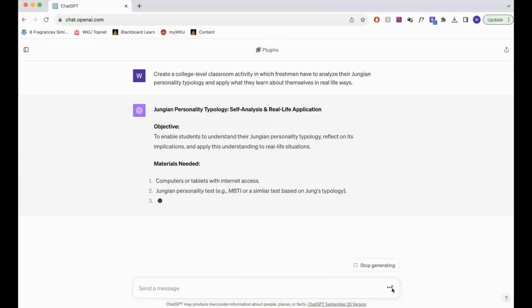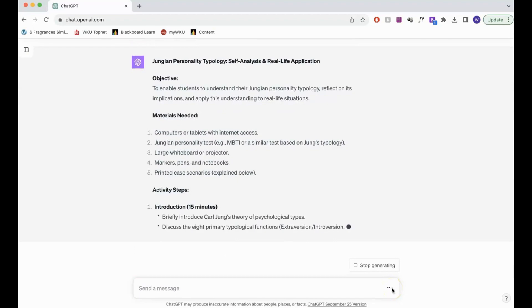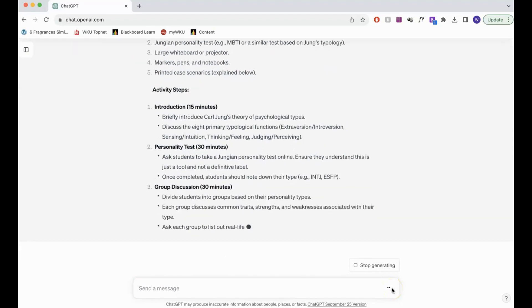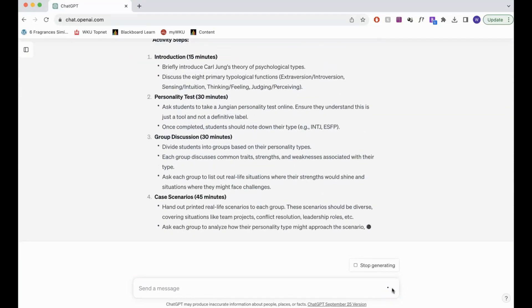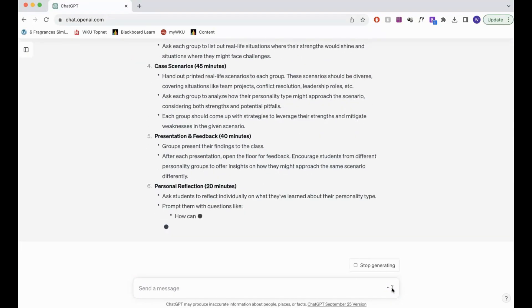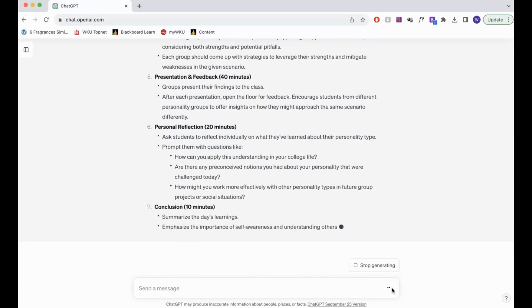If you've ever asked ChatGPT to make a classroom activity for you, you might notice that it gives you a very general lesson plan, sort of like this.